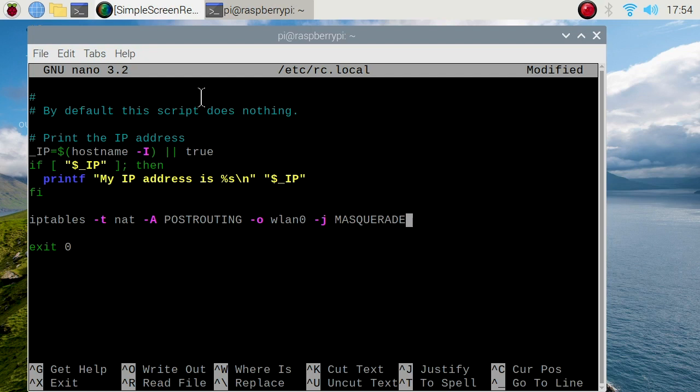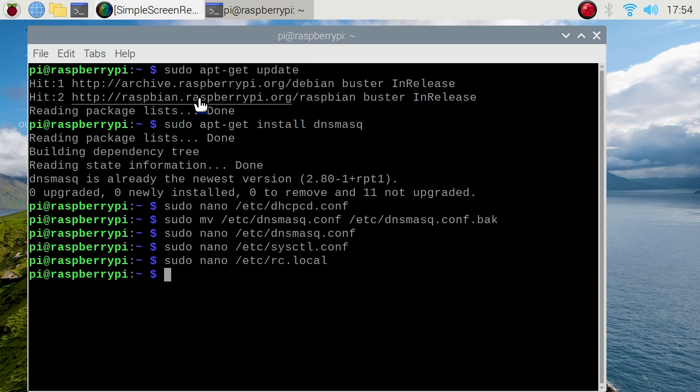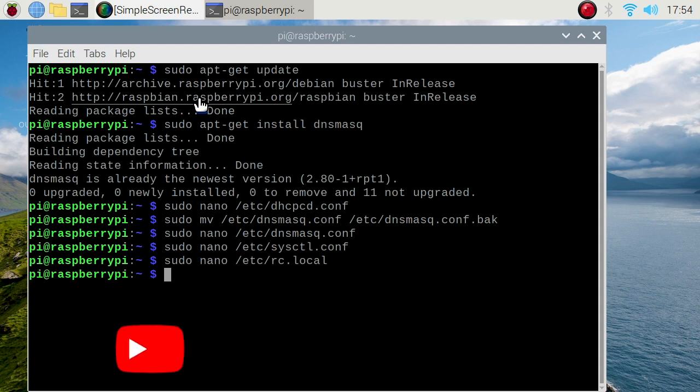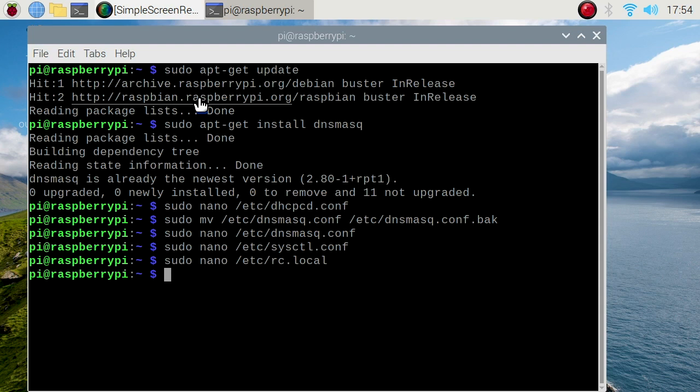Now all we need to do is reboot. After that, we can connect an ethernet cable from our Raspberry Pi to our computer to share the Wi-Fi connection over the ethernet. Thanks for watching. If you like this content, remember to like and subscribe. Have a great day.